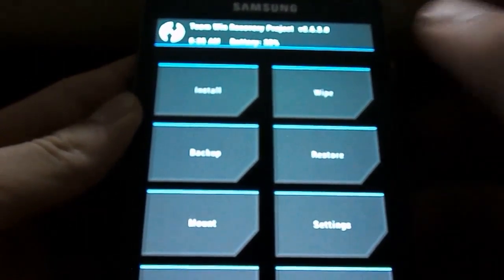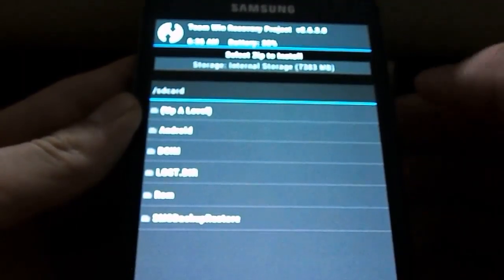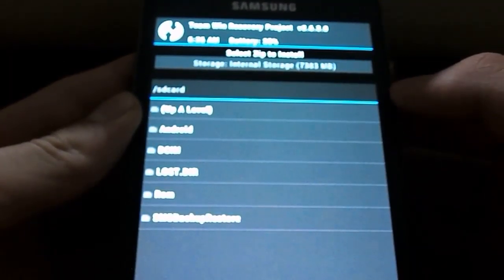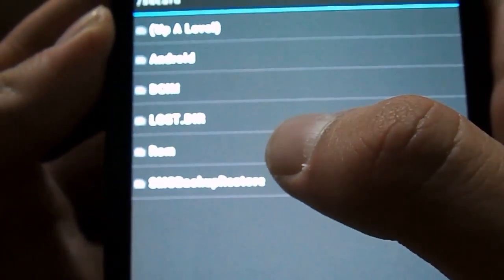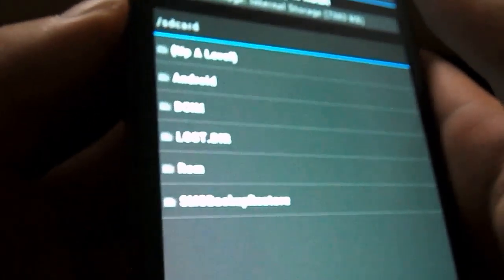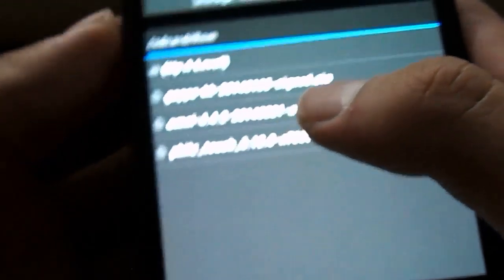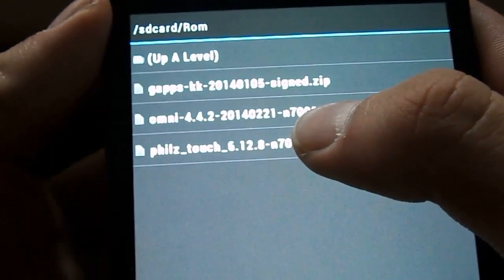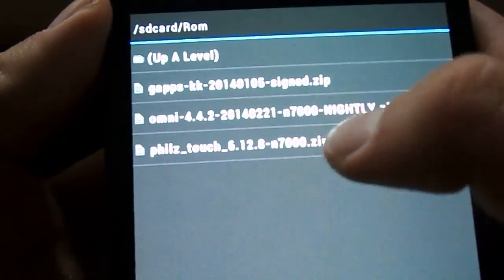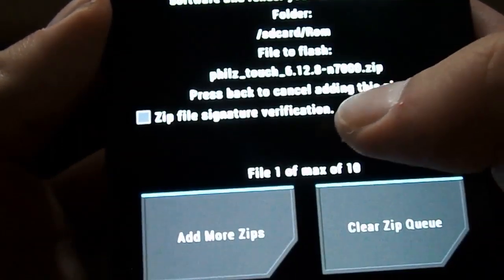Go over to Install and go down to ROMs. As you can see, we have ROMs over here. In your case, you would use the volume up and down button to navigate, go over to ROM, and hit PhilZ Touch 6.1.2.8.7000. So click that.